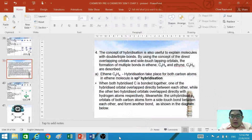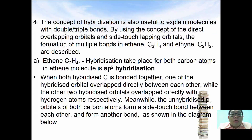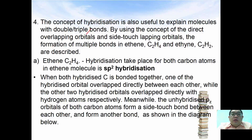We are going to continue with the 5th video for chemical bonding where we are going to deal with the hybridization concept. The concept of hybridization is also useful to explain molecules with multiple bonds — double bonds and triple bonds. Using the concept of direct overlapping of orbitals and side-touching overlapping of orbitals, the formation of multiple bonds in ethene (C2H4) and ethyne (C2H2) are explained.